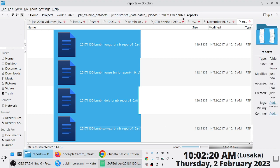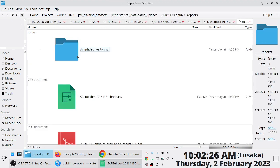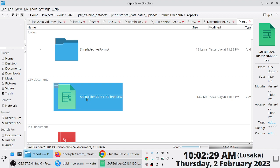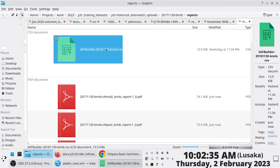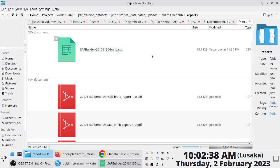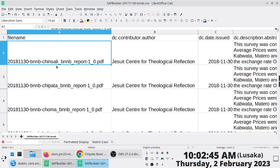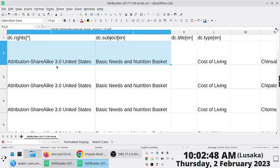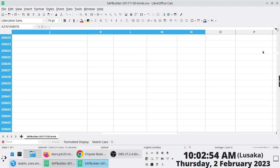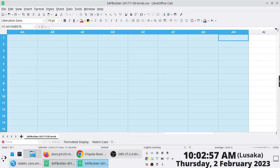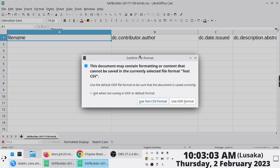Now I want to upload these to the repository. For this I'll use the Simple Archive Format self-builder. I'll come to 2017 reports, copy the template, rename it to 2017 since I'm working on 2017, open that file, delete all the existing data, and just remain with the column headers.